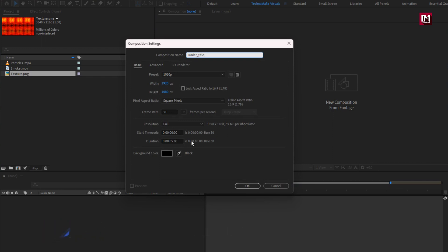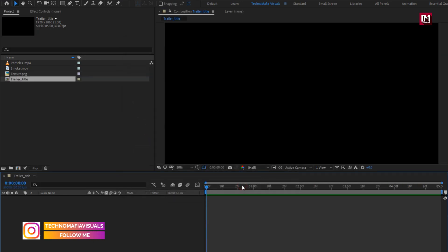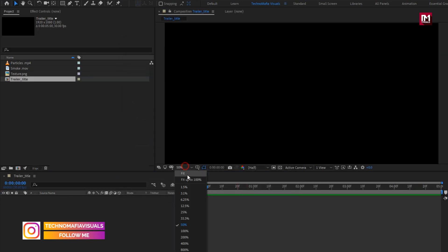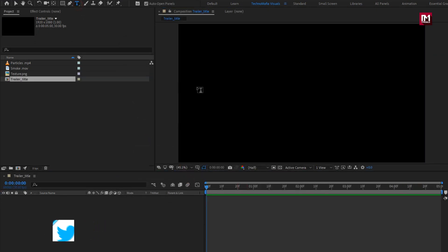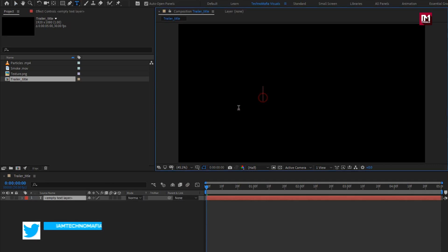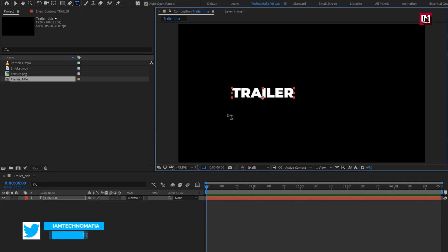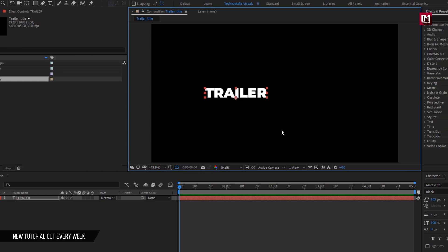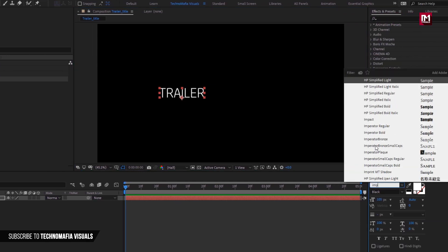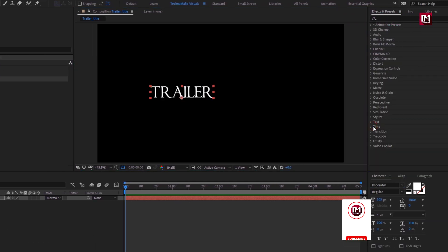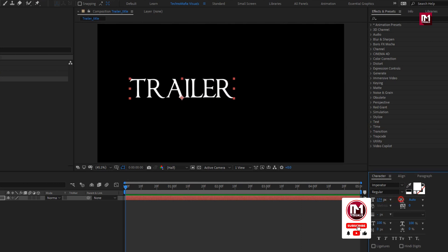Set the time duration to 5 seconds. Now let's add the text — you can add any text of your choice. Here I will be using the Imperator font family, with font style set to regular. Increase the font size.